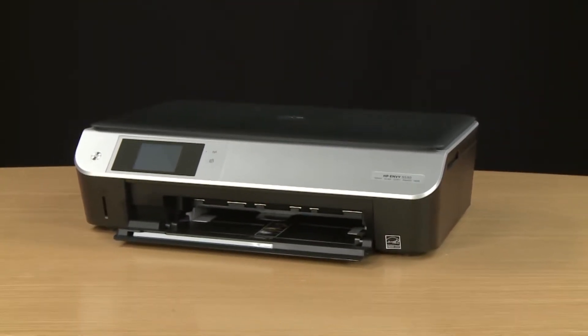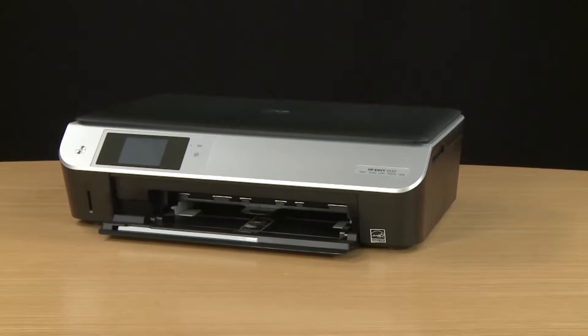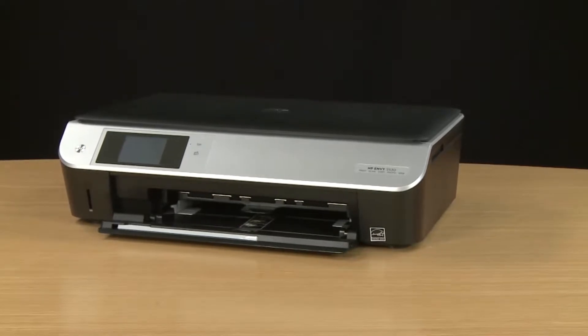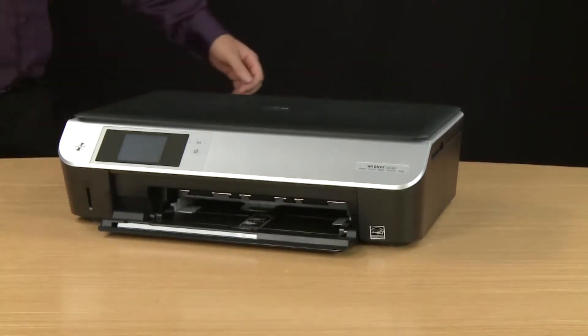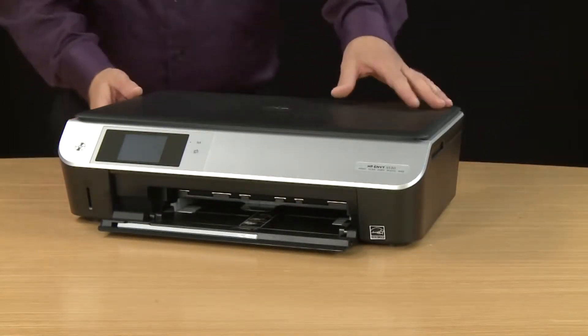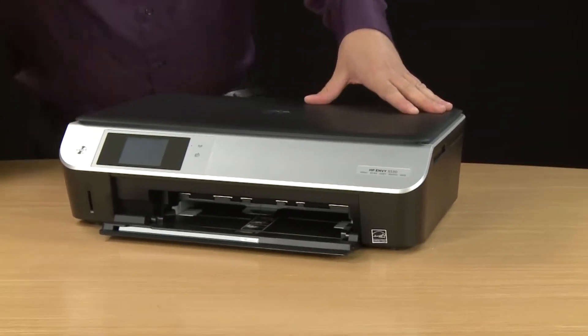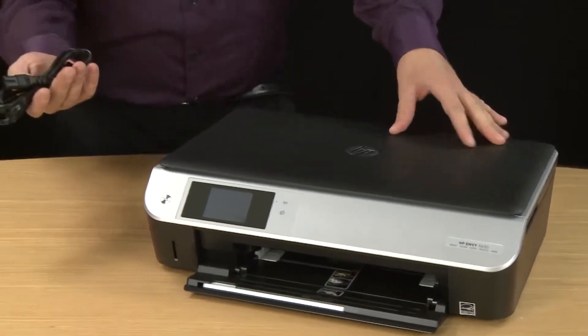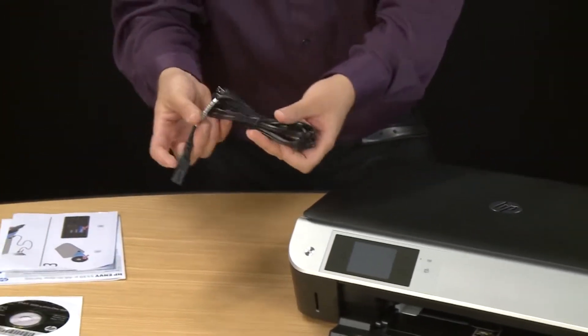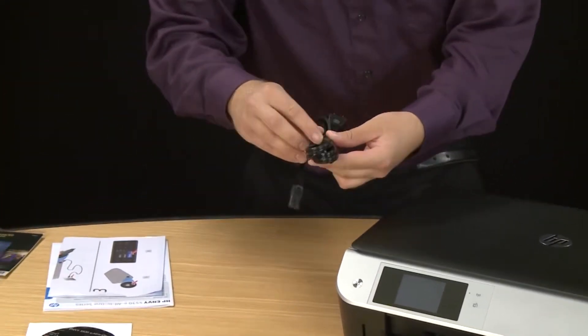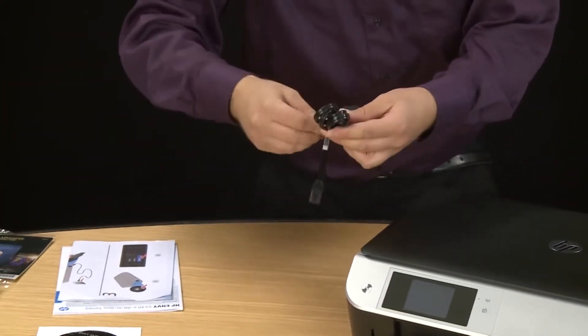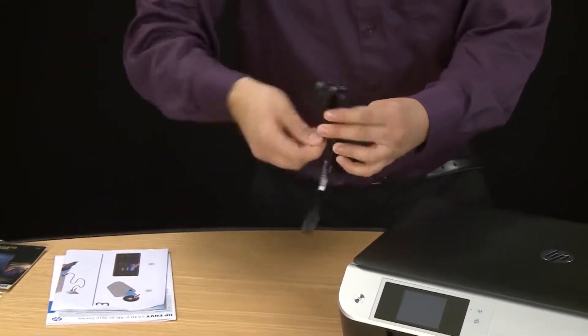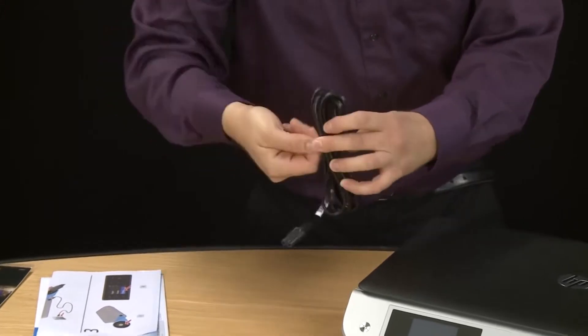Your printer is now unpacked and now we'll set up the hardware. First you need to connect the power cord. So start by removing the twist tie that's on the power cord itself. Sometimes they can be a bit difficult to remove.